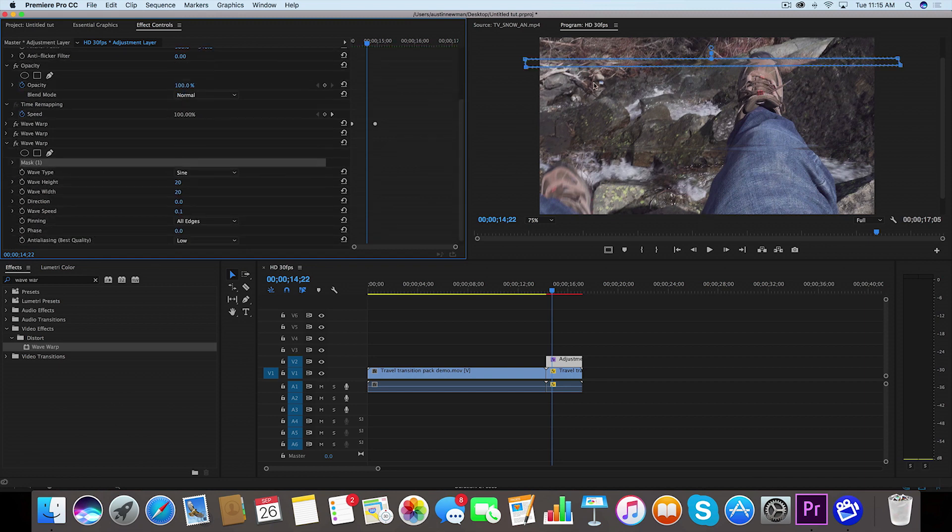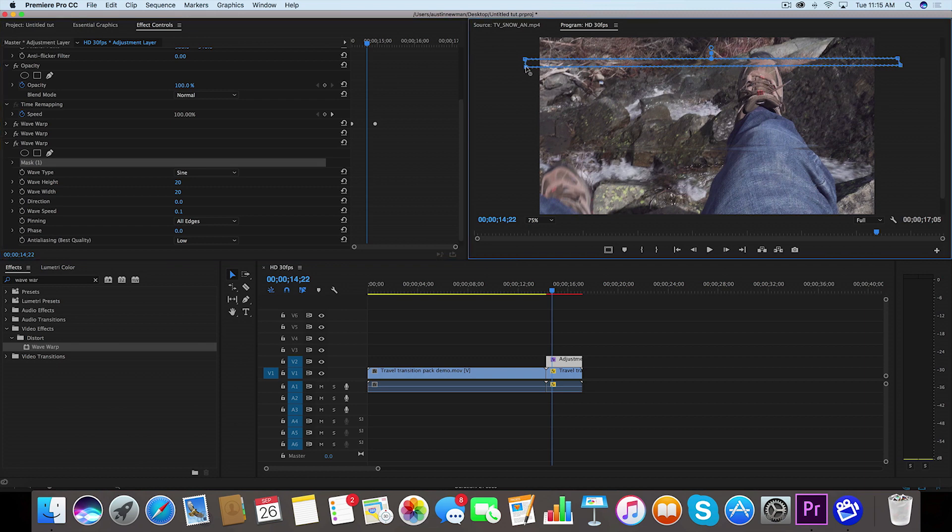Twirl this down, go to your mask properties and while this mask is selected we're going to change a couple of these values. We want to make this a little bit larger this time. So let's go down here and you want to make sure you get this little sign right here and pull this down a little bit just to make it a little bit larger.